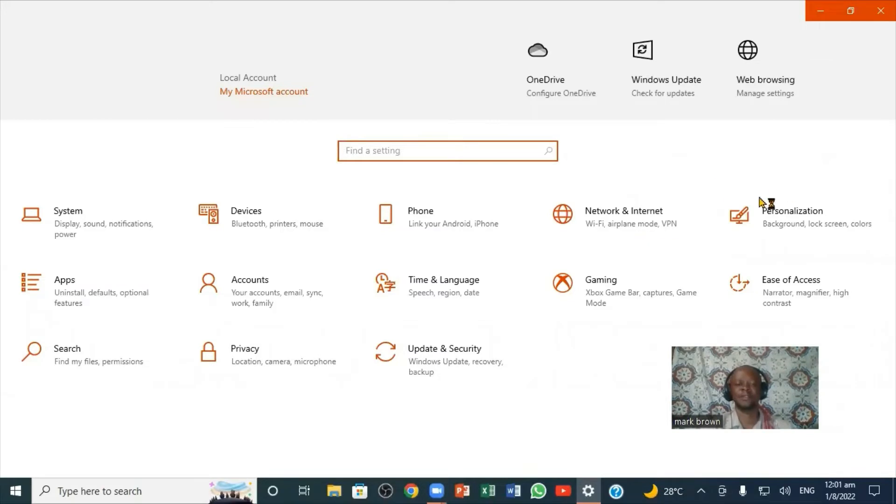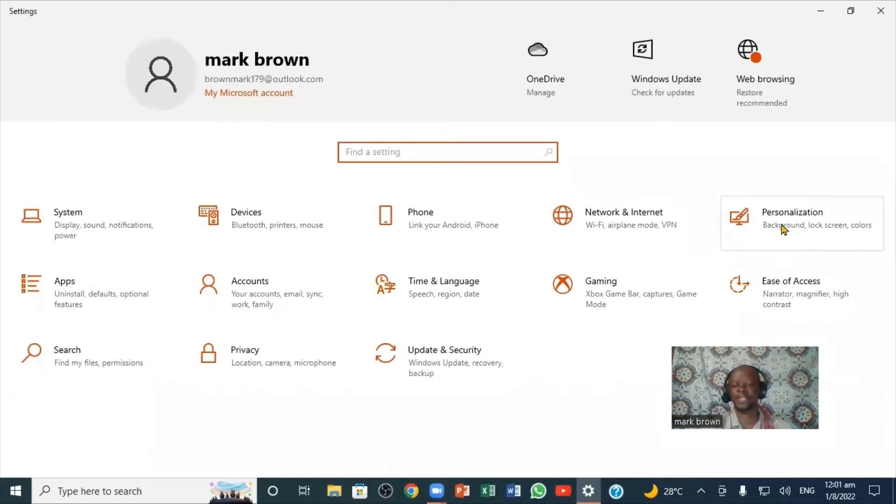This is what it looks like. You're going to come right here to Personalization. You're going to click on Personalization right here.